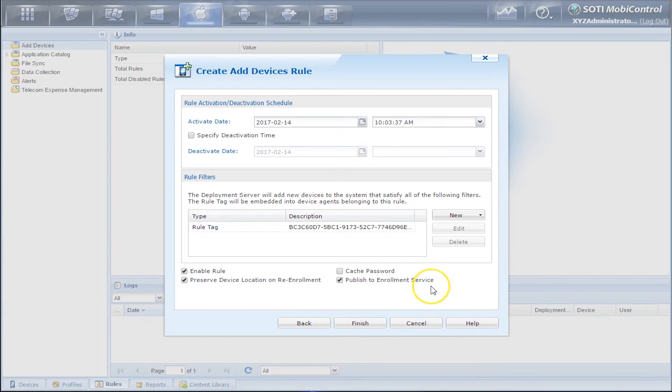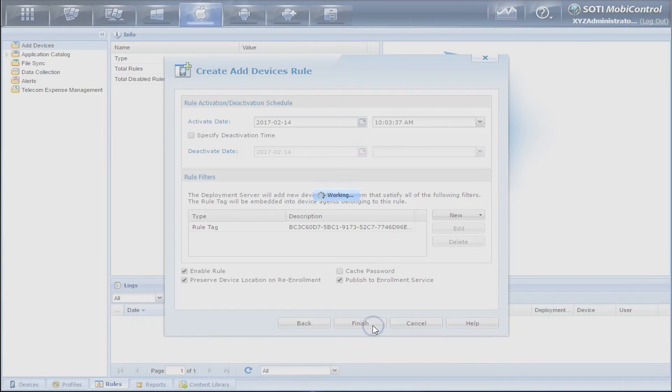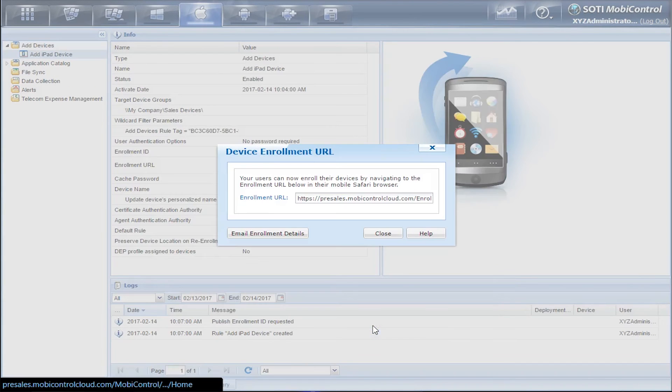We'll just click on Finish and now we'll get a pop-up for the Enrollment URL.